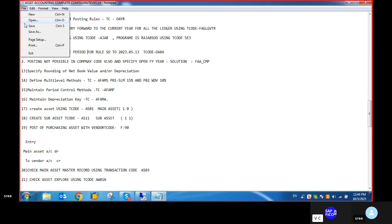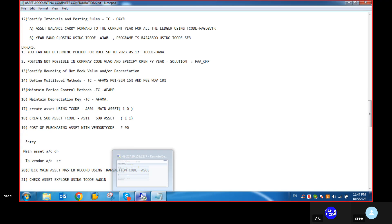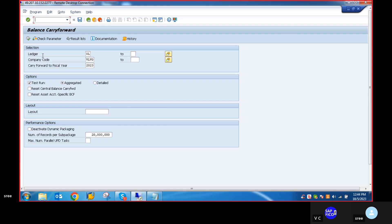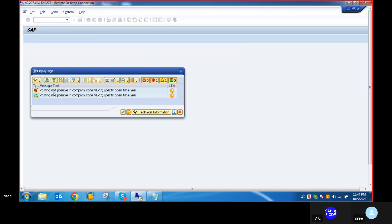We haven't faced any error like postings not possible in company code or specify open fiscal year. Everything is perfect. Now do the test run. Error: posting not possible, specify open fiscal year.